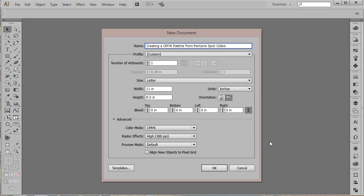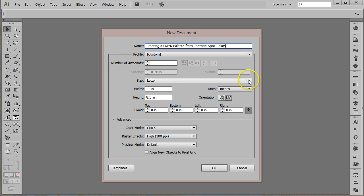Pantone colors are fantastic but they aren't always practical or feasible. Sometimes you may need to use CMYK to reproduce a Pantone spot color as closely as possible. In this video I'll show you how to create an entire palette of tints from a set of Pantone colors.